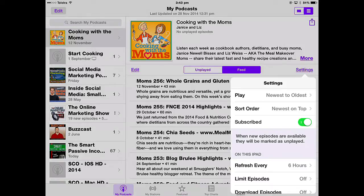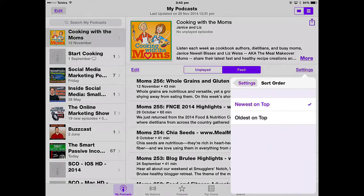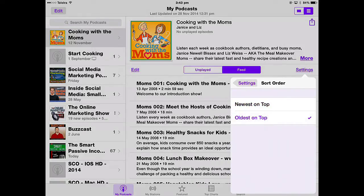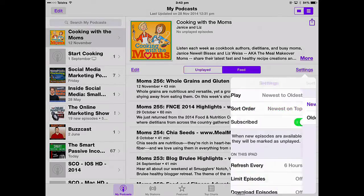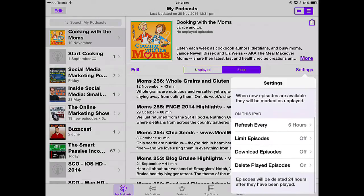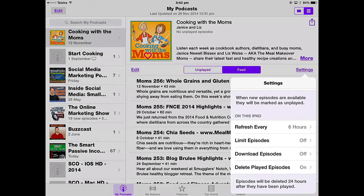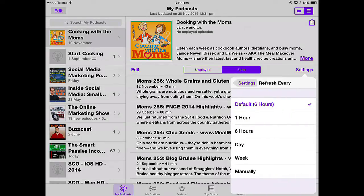In sort order, you can put newest on top or oldest on top — now I've got 2008 up at the top. When new episodes are available they'll be marked as Unplayed. You can choose how to receive those episodes and when to refresh. Every six hours is the default — it will go out and look for new episodes and download them to your Podcasts app.